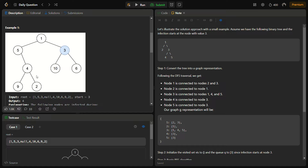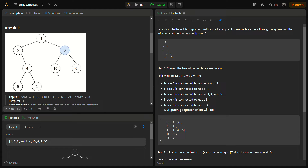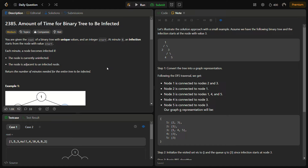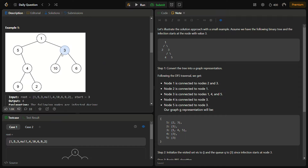There's a catch: in a binary tree the infection spreads in three directions (to parent and both children), so we treat it as a graph problem. To solve this, we'll use both BFS and DFS. The BFS converts the binary tree into an undirected graph, where edges exist between parent and child nodes. Once the graph is constructed, we perform a level-by-level BFS spread of the infection, which naturally aligns with the logic the question asks for.